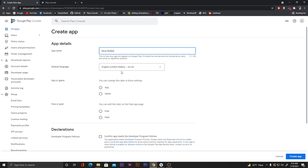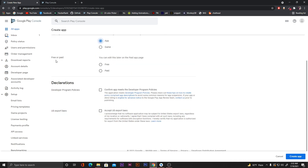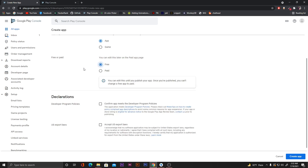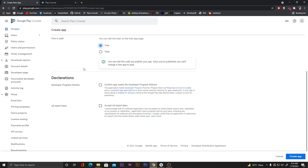After naming the app 'Dice Roller', set the default language — let's keep it as English. Then define if the app is an app or a game — I'll click on 'App'. Then select if it's free or paid — let's keep it free. Agree to the terms and conditions and click 'Create app'.